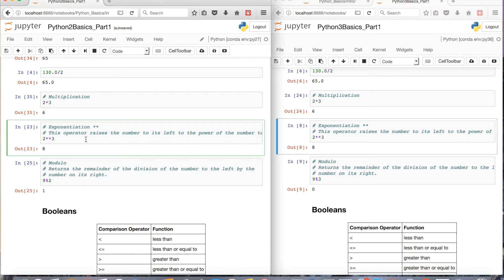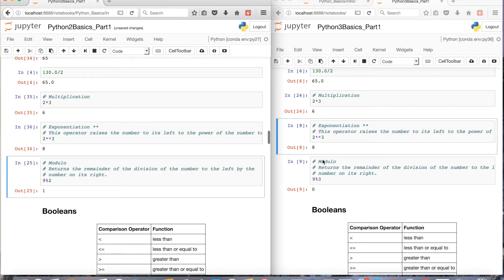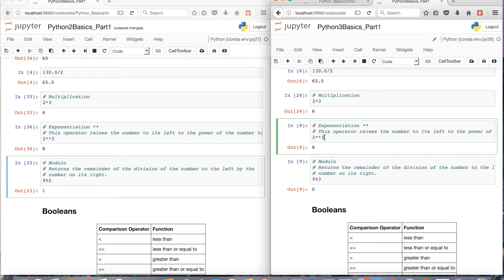There's also exponentiation. Basically, 2 to the power of 3, you're going to get 8. And that behavior is again replicated in Python 3.